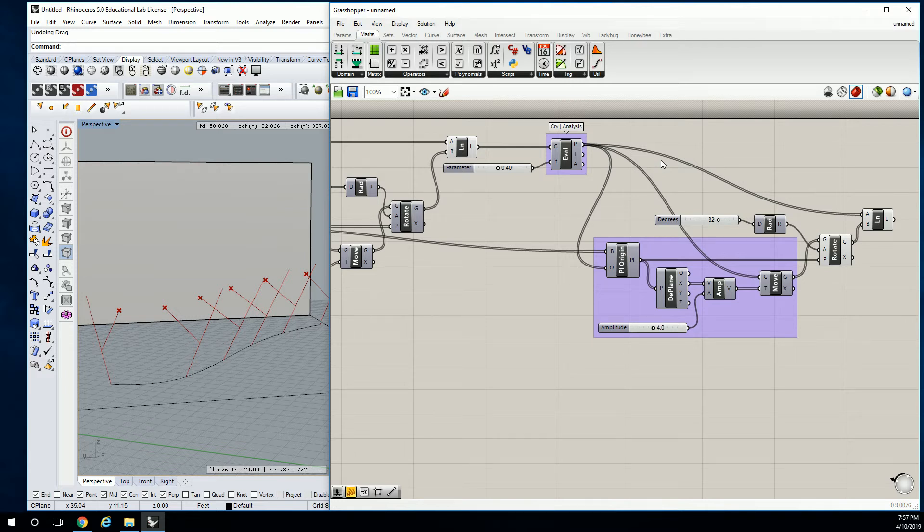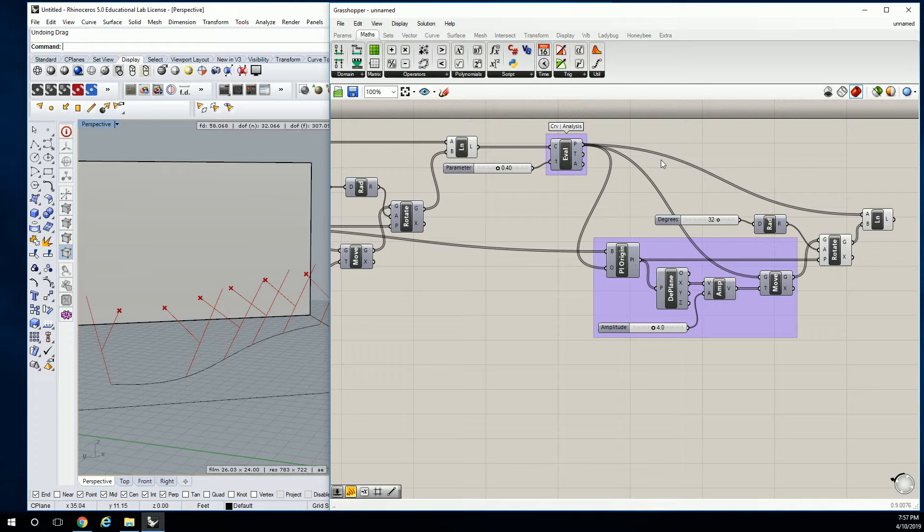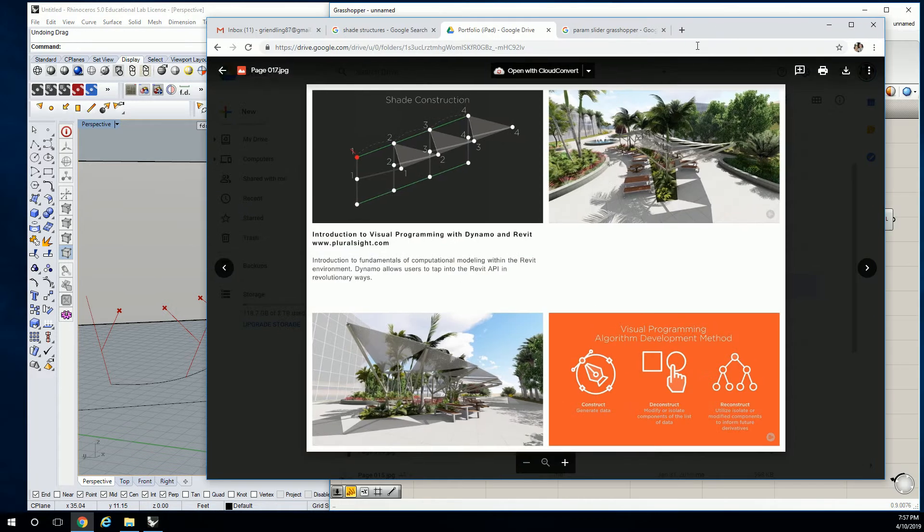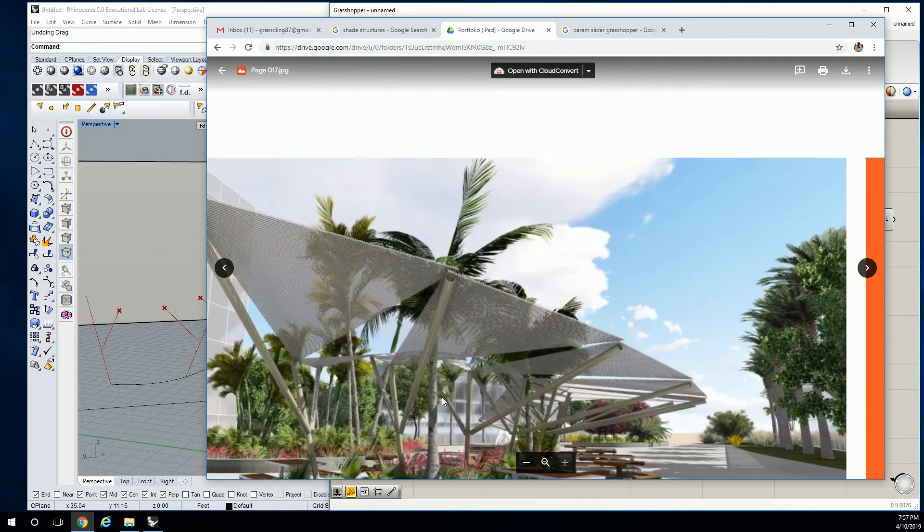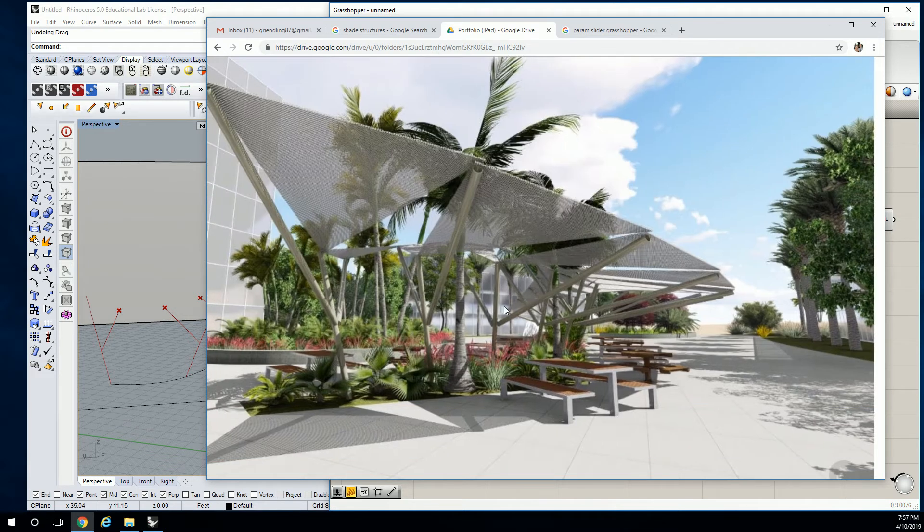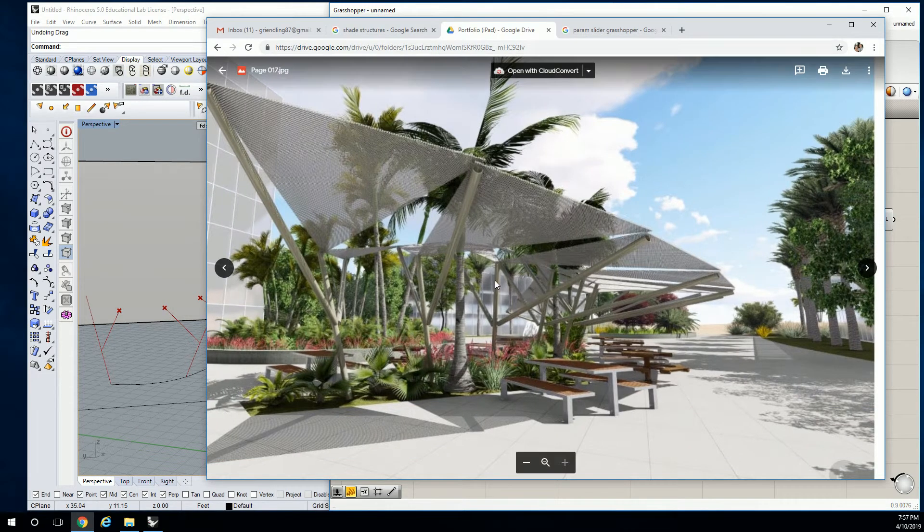All right. So I mentioned that these are boom arms and masts, right? So they have some structure to them. What you're seeing in here, these things are actually piped. So we're going to add some pipes.